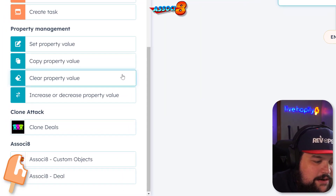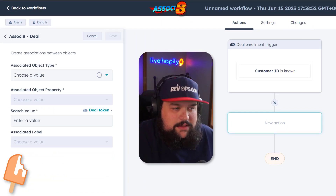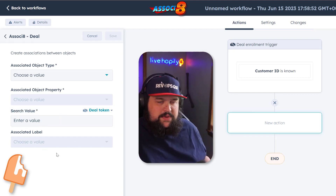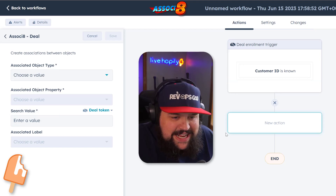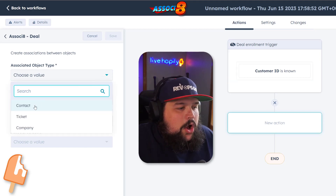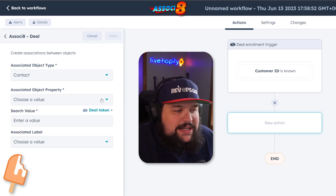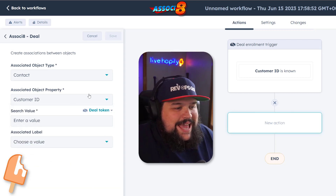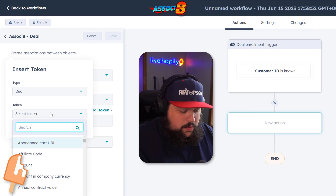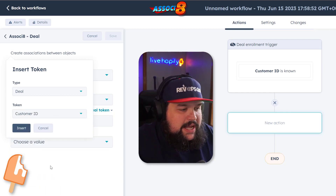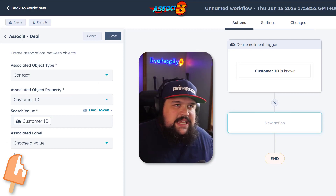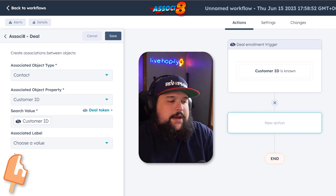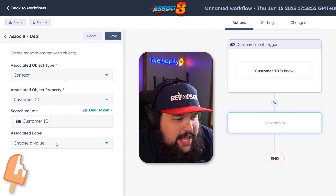We're going to add an action — the Associate Deal action. The way this works, and you can apply this to many different scenarios, is we tell the action: when we reach this point in the workflow, look at all of our contacts and on those contacts look at the Customer ID property, then look at the deal going through the workflow and look at its Customer ID property. The property names may be different, but in this scenario both objects have a property called Customer ID.